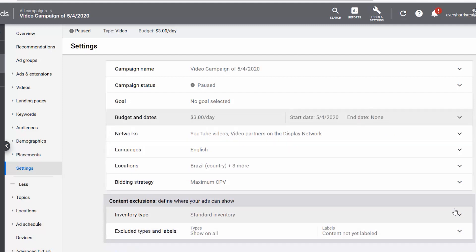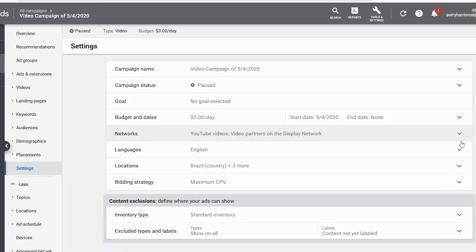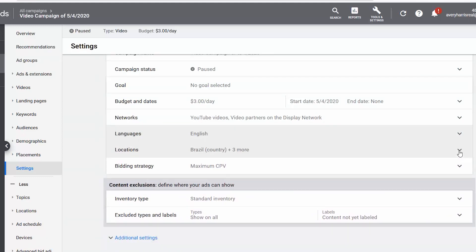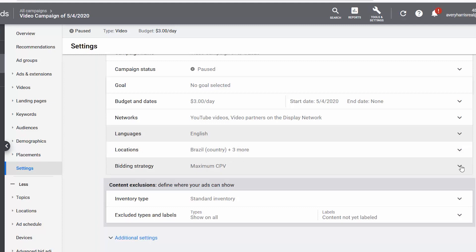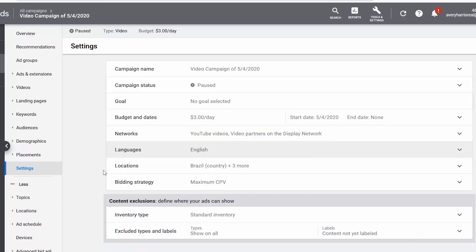I can go to networks. I can figure out if I want my video to show up in the search results on YouTube as well, or I can leave it as is. If at any point in time I want to change my languages, I can do that from here. Same thing with locations. From here, I can see my bidding strategy is maximum cents per view, but I don't know how many cents per view I am paying. So let's find that out right now.